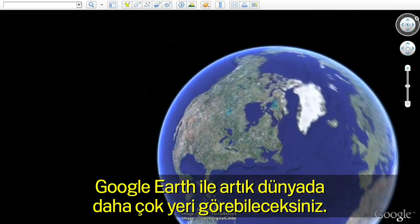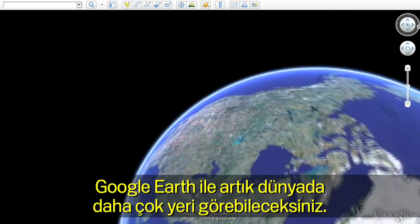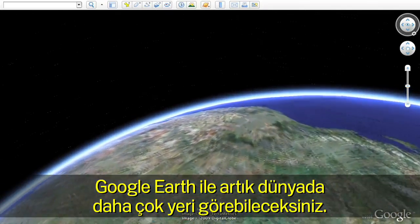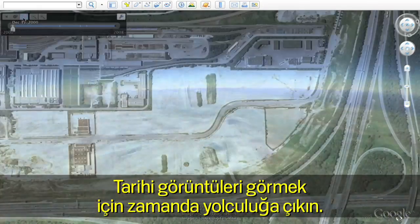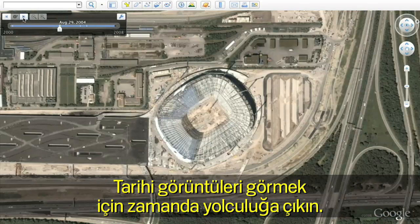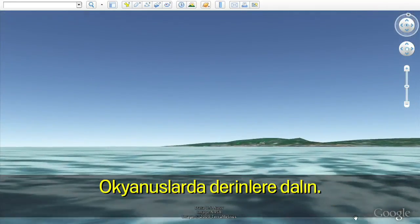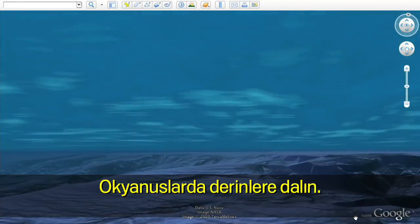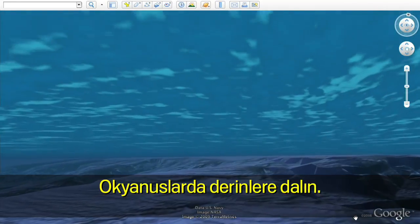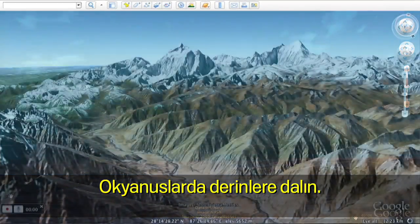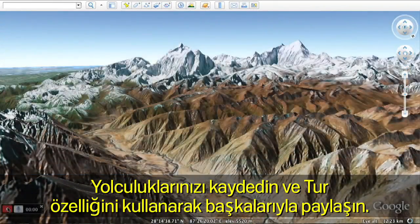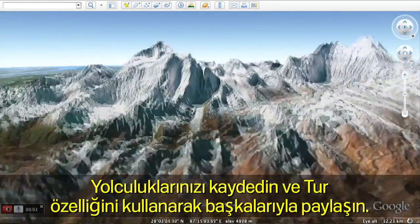With Google Earth, you can now see more of the world than ever. Travel back in time to see historic imagery. Dive below the surface of the ocean. And record your journeys to share with others with touring.